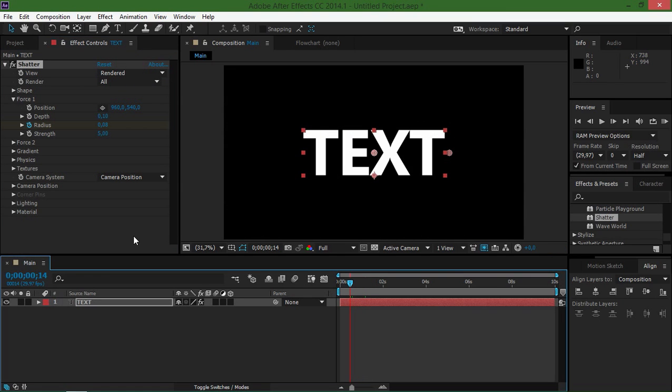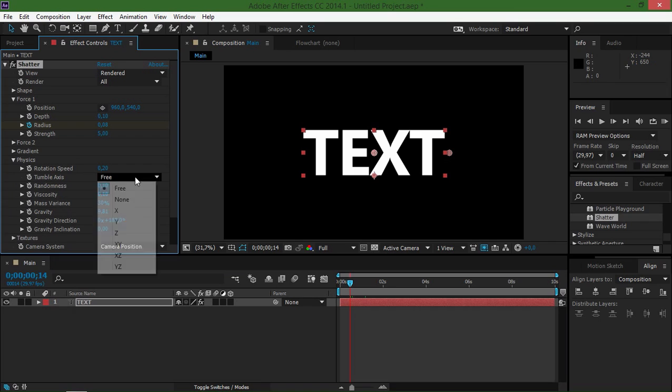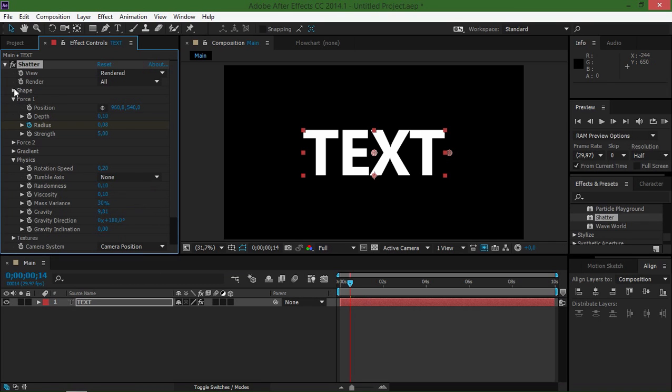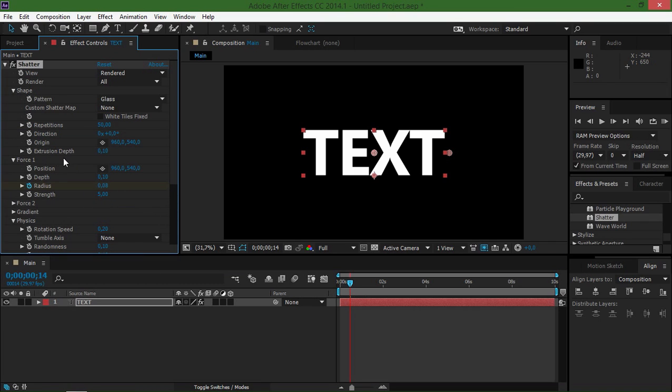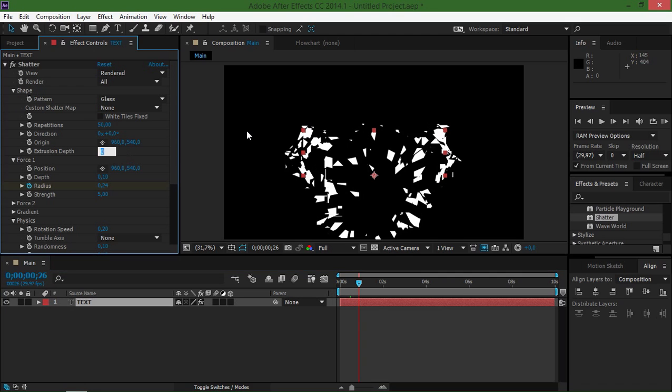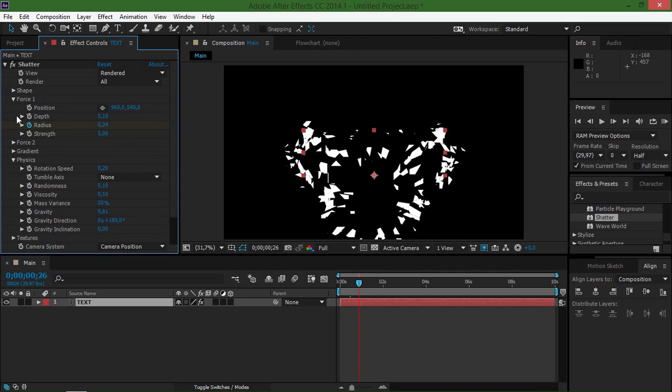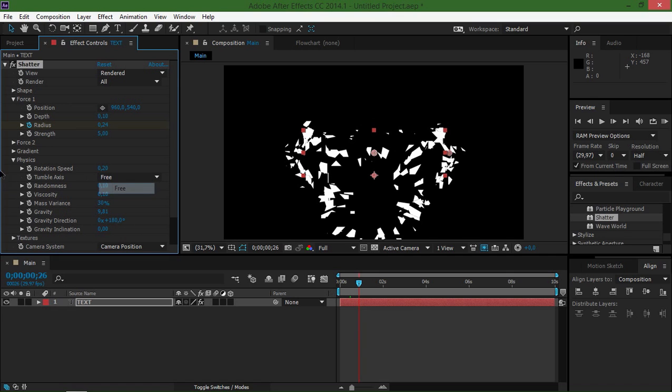Another thing that we can do is if we want a 2D look, we can change the tumble axis to none and we can change the extrusion depth to zero. If we take a look at this, you can see that this has a 2D look. So let's change this back to 0.1 and let's change the tumble axis to 3.